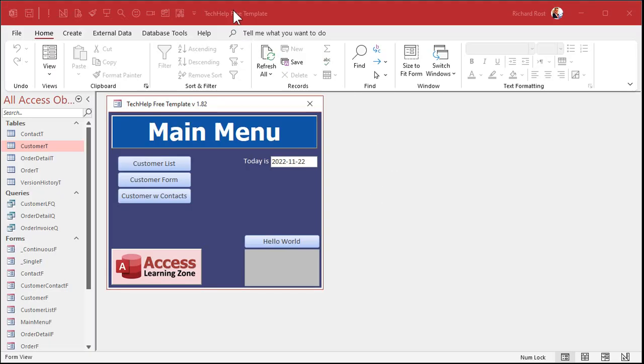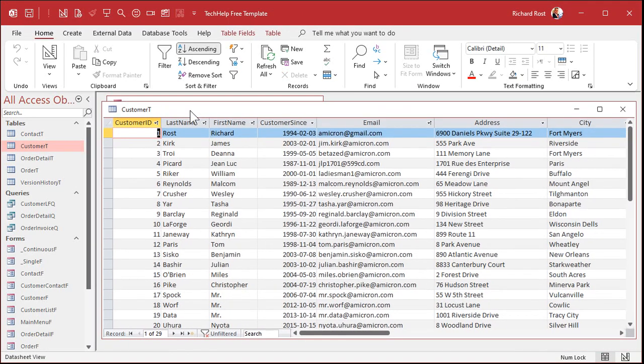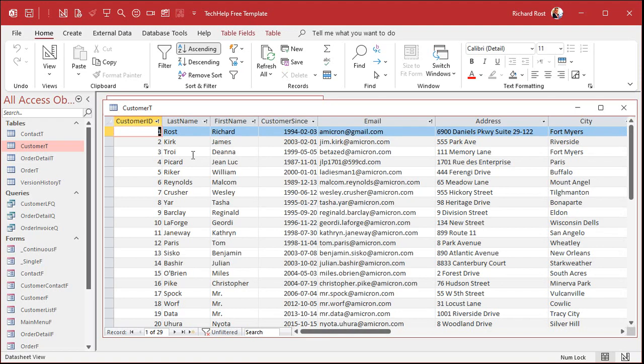Here I am in my Tech Help free template — a free database you can download off my website. Here's my customer table. Generally for my customers — computer training — I only track first name and last name. That's all I need. But I am seriously going to add a nickname field to my database very soon, because I've been using a notes field. Right in the middle of the customer form, I keep a little notes field so I can see whenever I pull someone's record up.